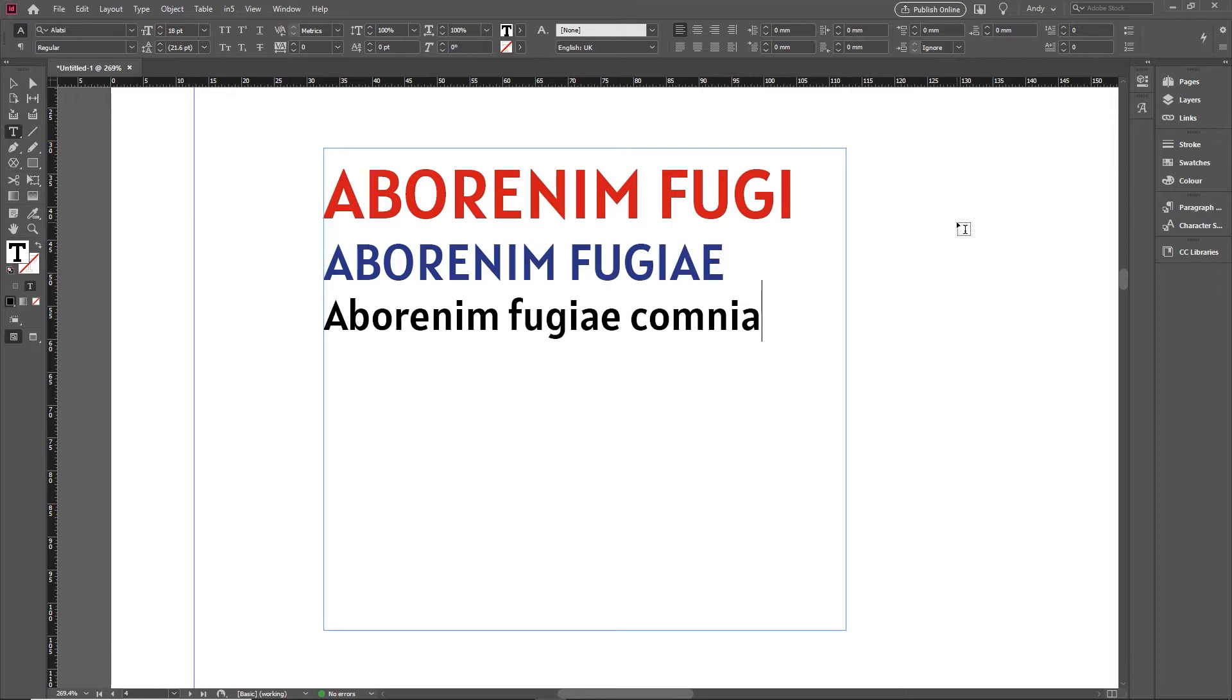More and more these days, people are using InDesign to create electronic documents. That could be PDFs, but it could also be things like EPUBs or HTML5 documents.